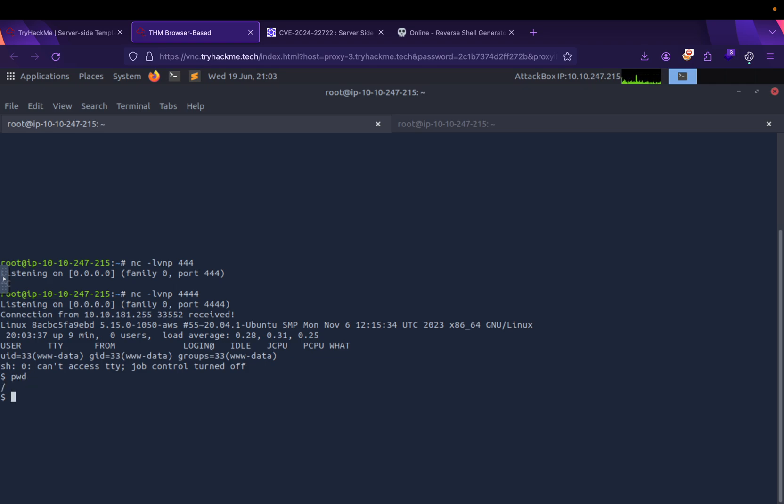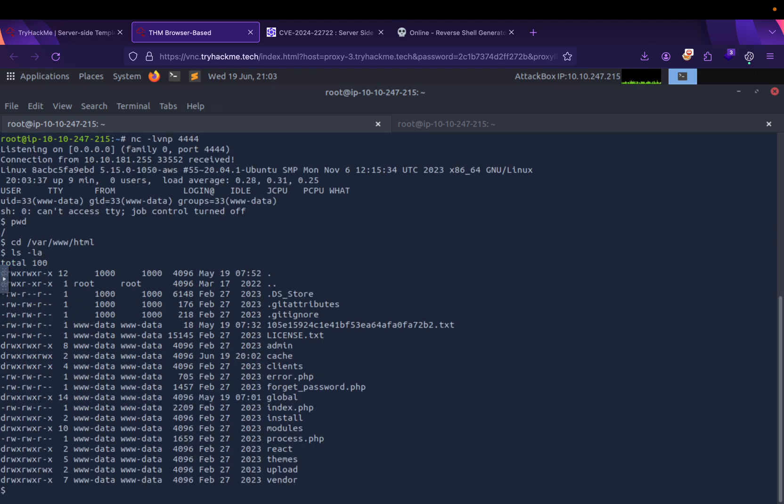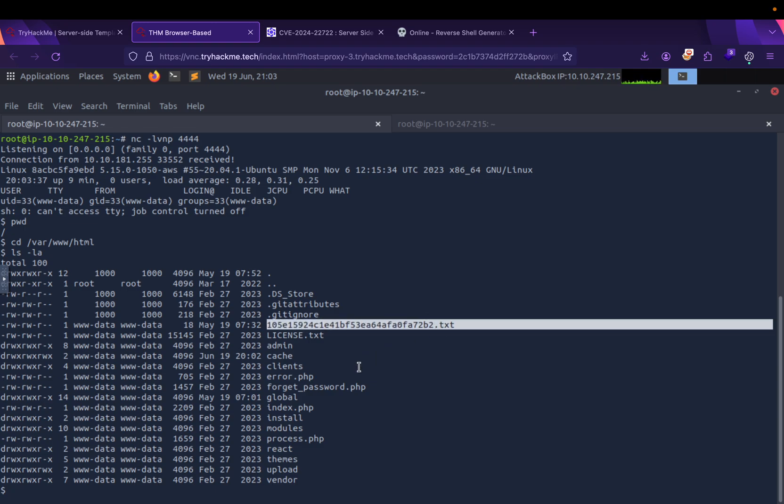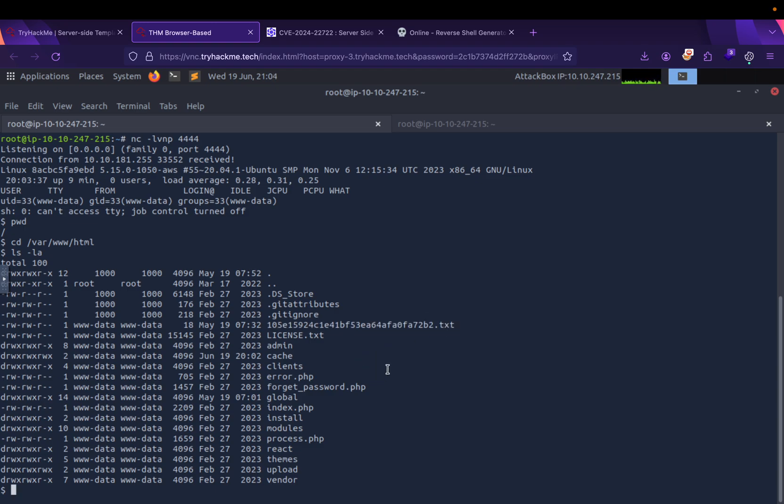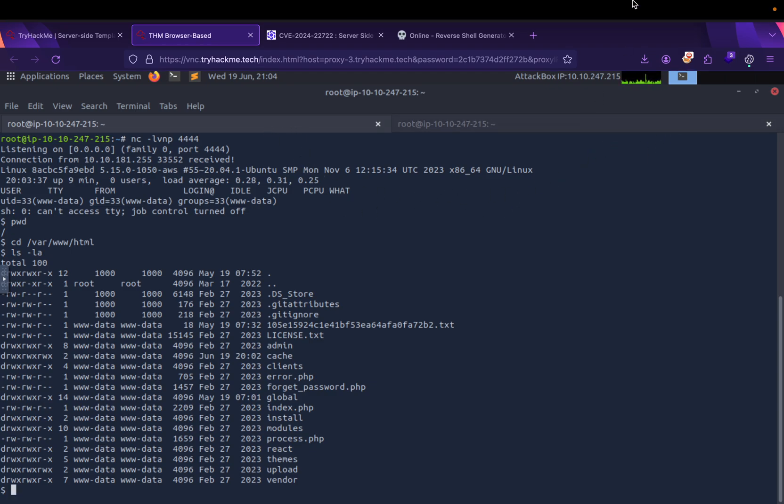If we go right here, you will see this flag. This is how we get from SSDI to reverse shell. Thanks for watching.